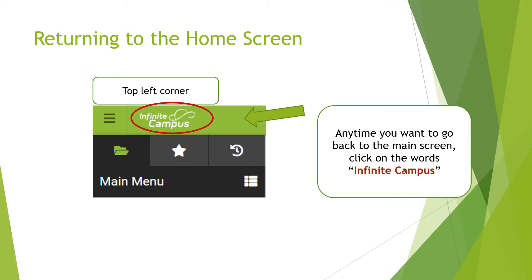If you need to go back to the main screen, just click on the Infinite Campus logo.